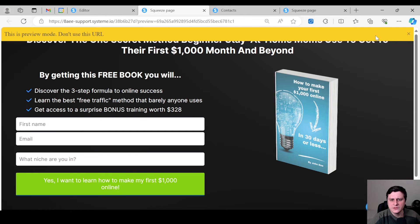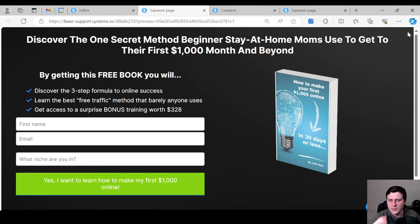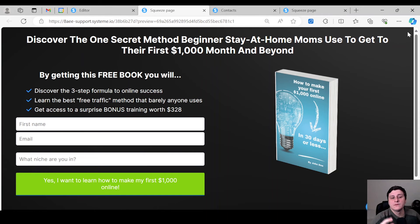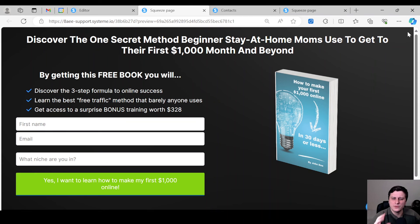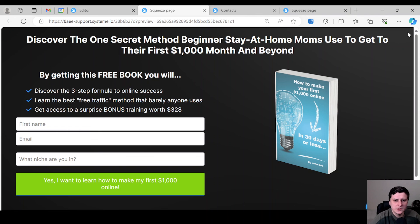If you have any questions, definitely comment below about this or any other systeme.io related questions. Or if you want to create a highly converting, simple landing page like this — even if you have no experience — there's another video on screen you can click on. I also have a video for creating a simple sales page, it's short and straight to the point, and I give you a free template there as well. Check out one of those two videos and hopefully I'll see you there.